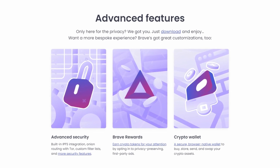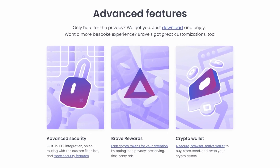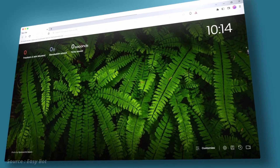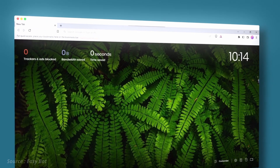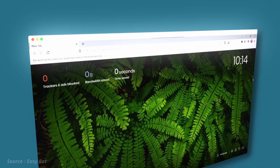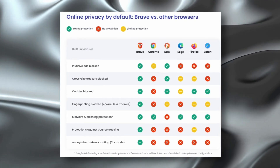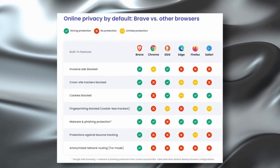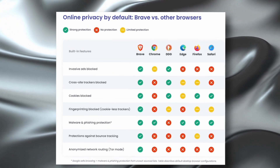Brave's interface is slick and user-friendly, with customizable options to suit individual preferences. The browser has gained a reputation for being a reliable and secure alternative to mainstream browsers and has become increasingly popular among privacy-conscious users.